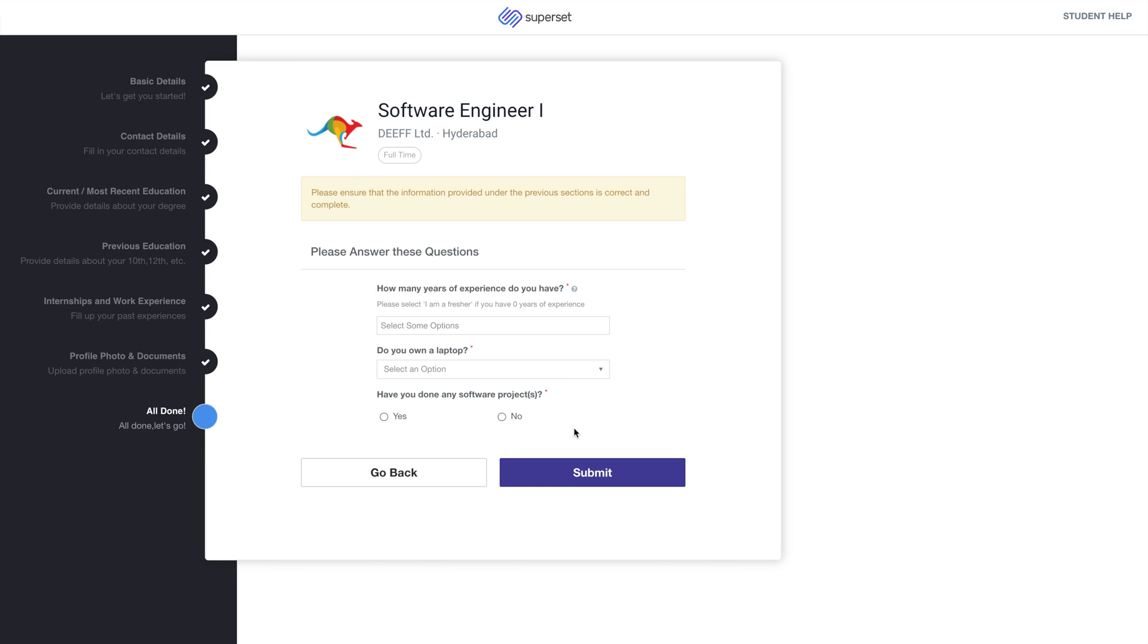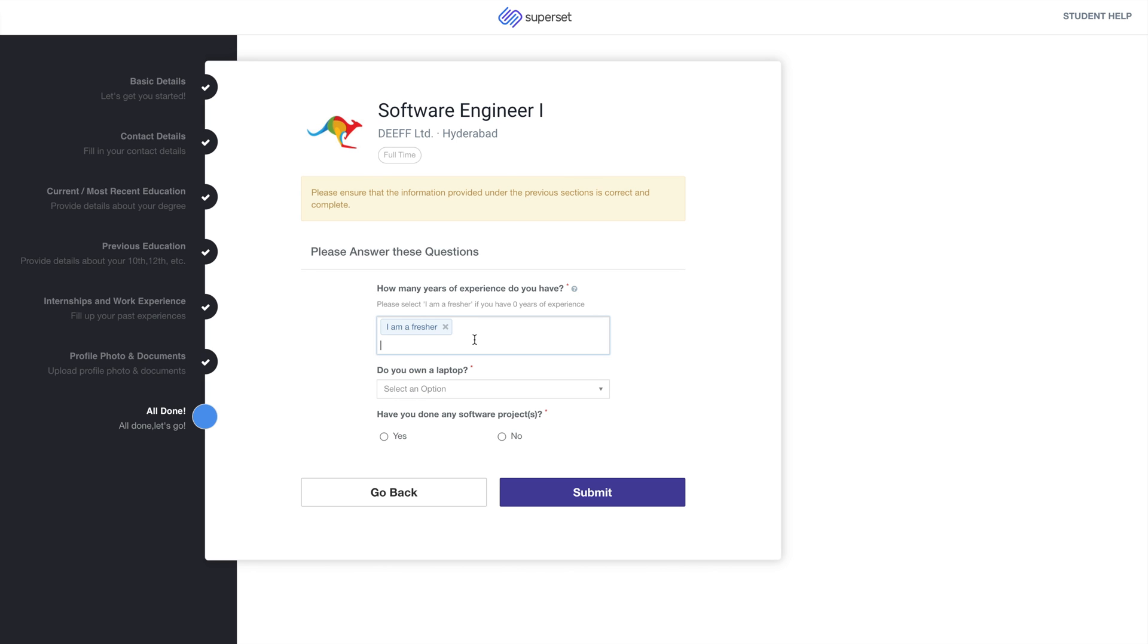In the final step, you may be asked some questions by the company you are applying for. Please answer the questions and click on Submit.